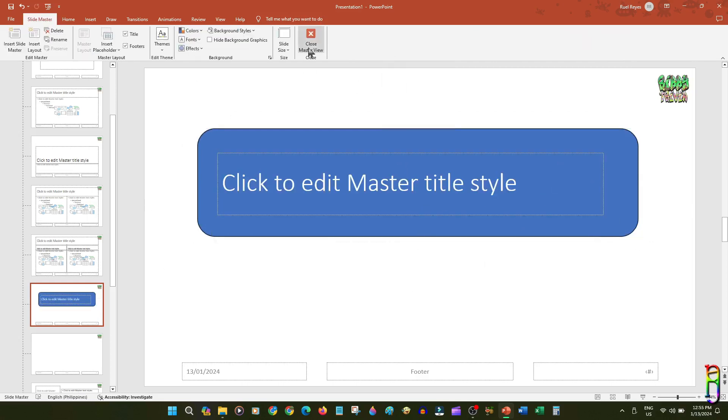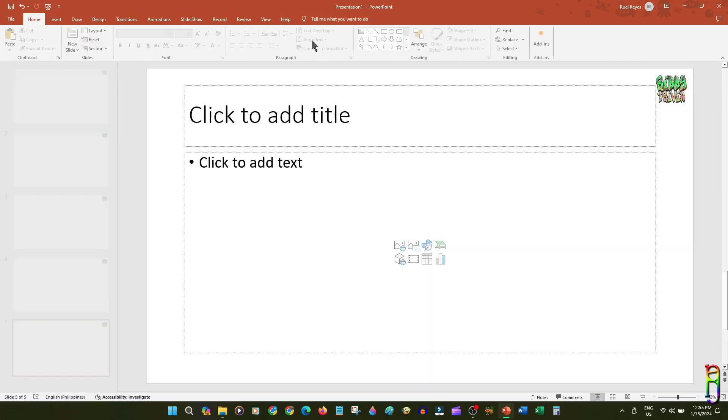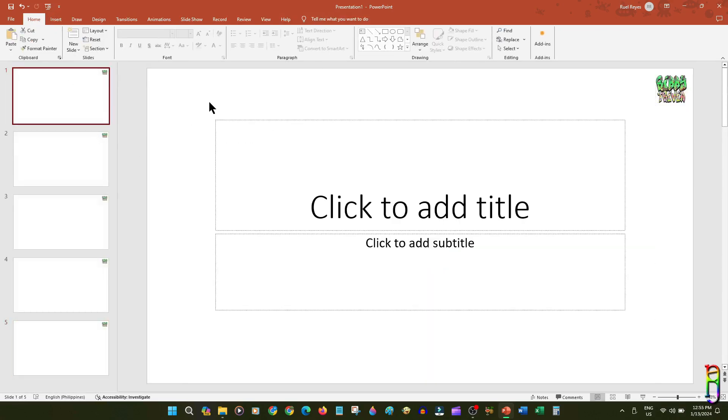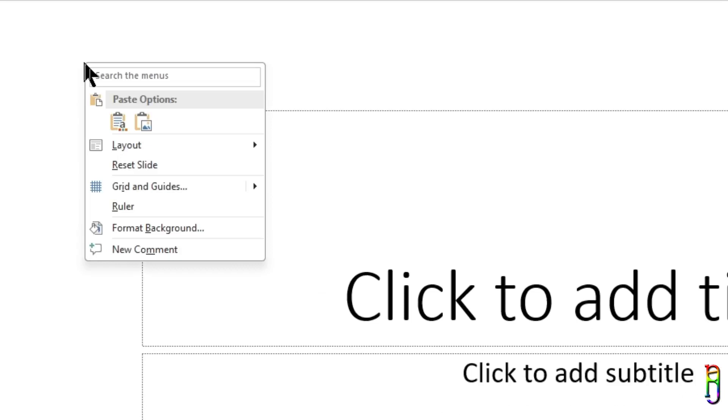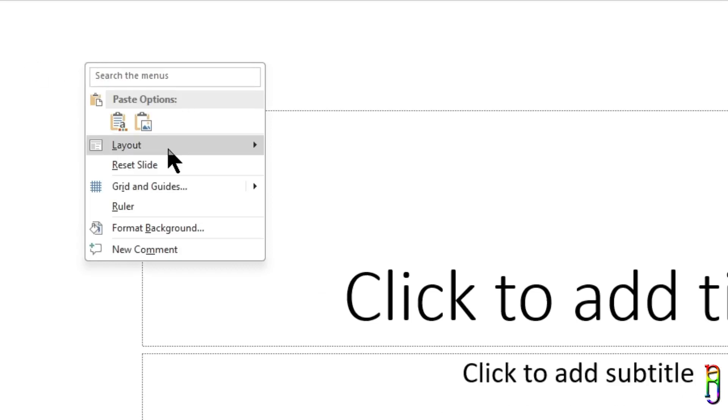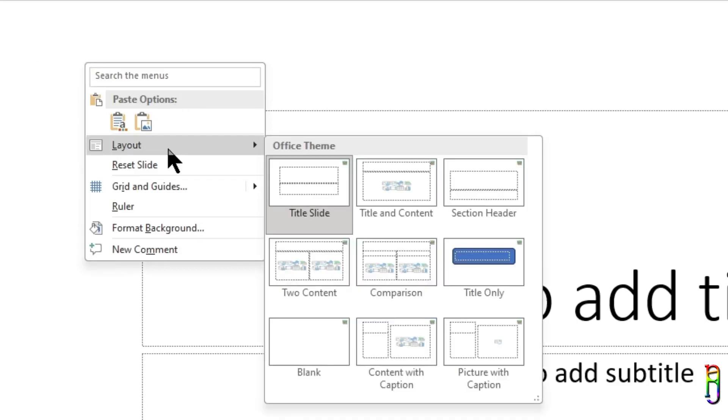When we close the Master View and go back to our deck, you'll see that nothing has changed. In order to use a specific layout, you will need to right-click anywhere in the slide, then go to Layout, and from the list you can select the layout that you want to apply in the current slide.